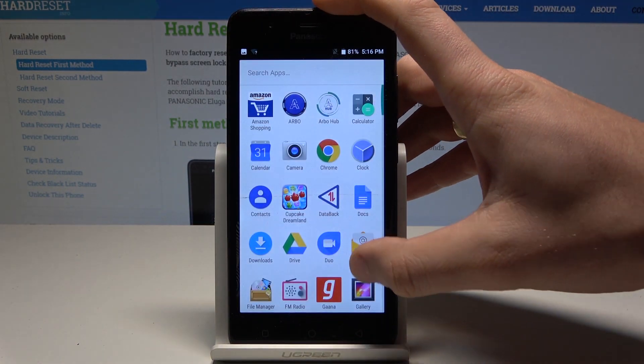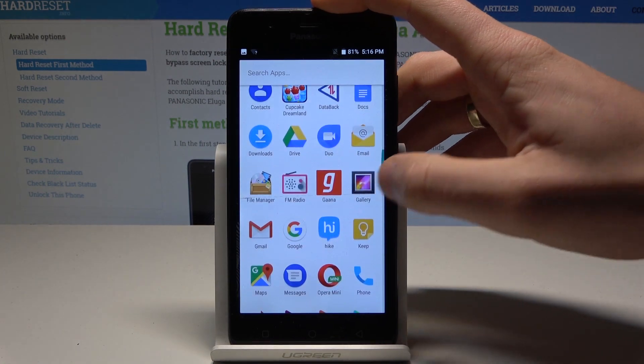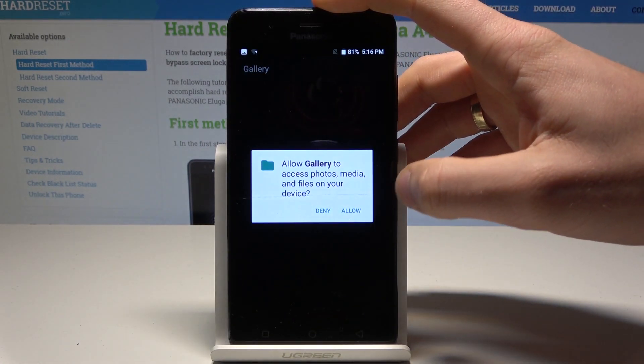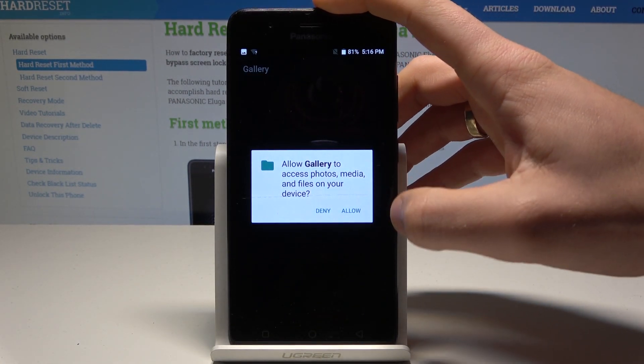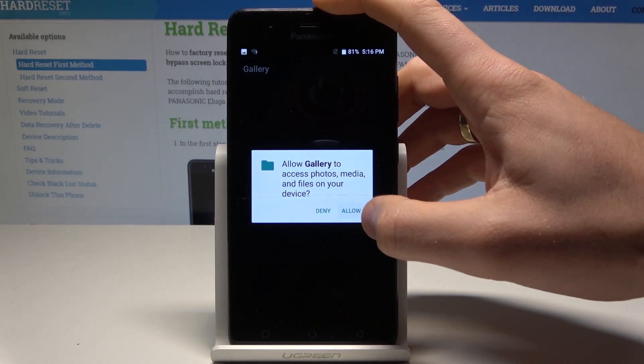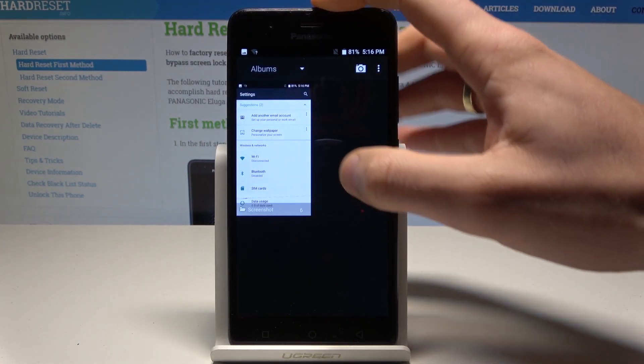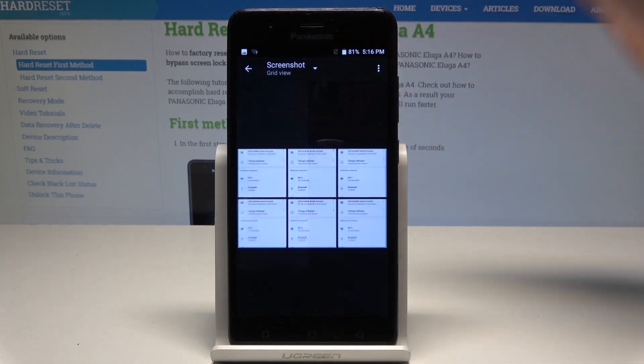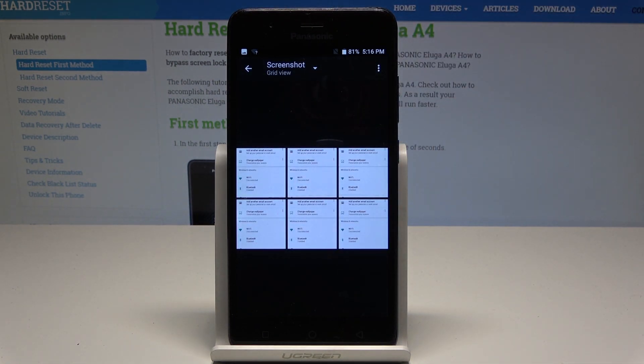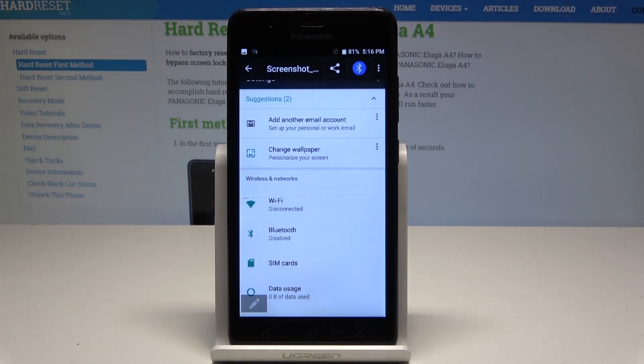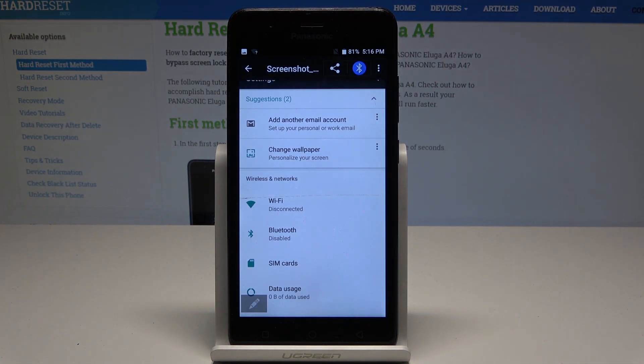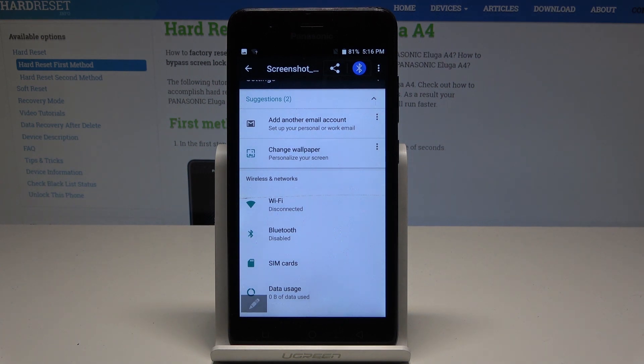Let's allow Gallery to access photos, media, etc. Here you can tap on Screenshots. As you can see, you can now share, edit, delete, or do whatever you want with the screenshots.